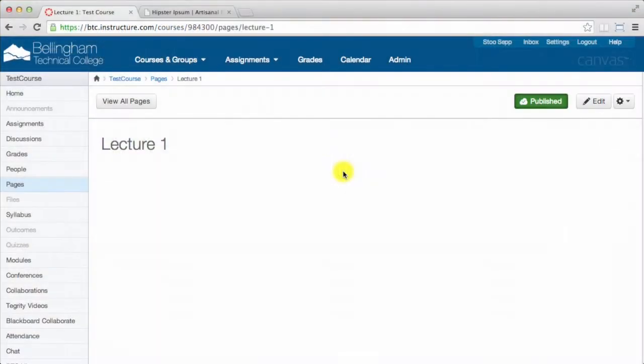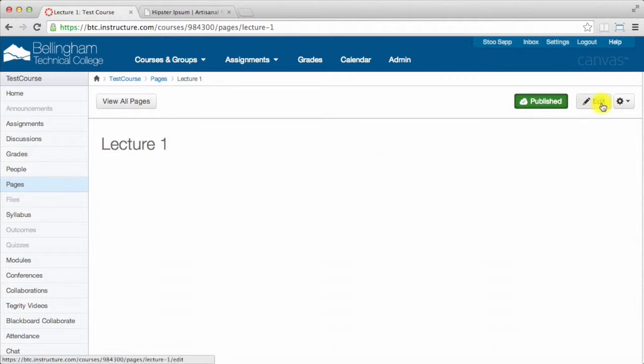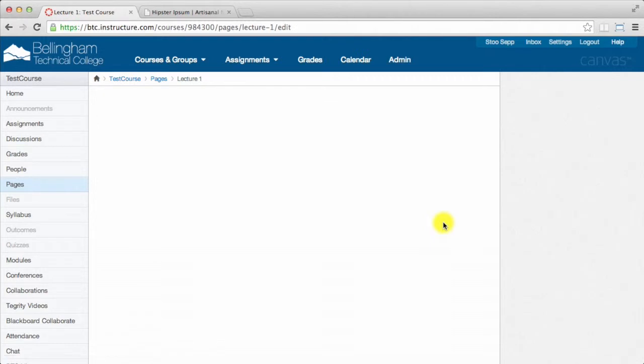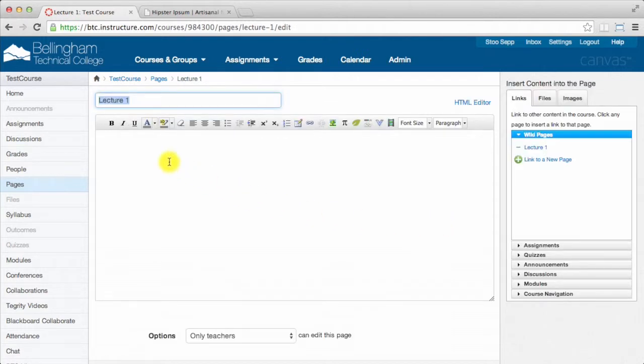Hi everyone, in this video I'm going to show you how to make your pages and content in Canvas more accessible. I'm going to edit this page called Lecture 1, and this strategy works everywhere you can type in Canvas - assignment descriptions, discussion descriptions, your syllabus, and pages.